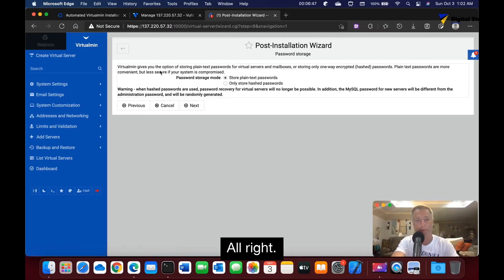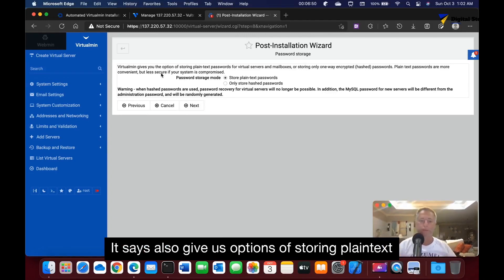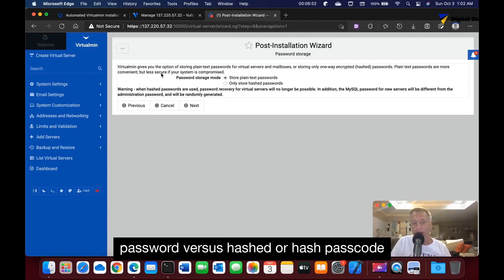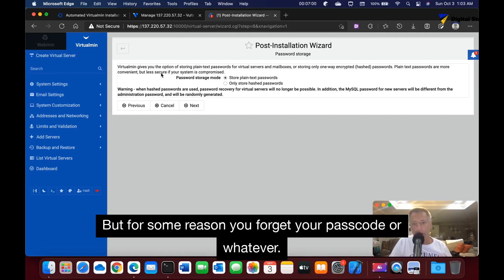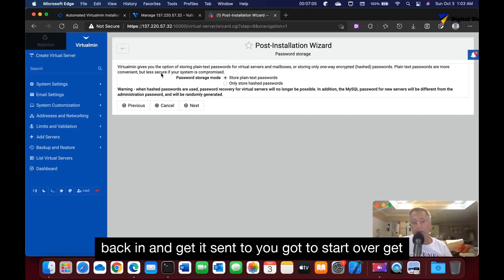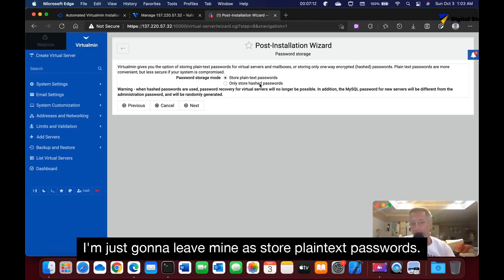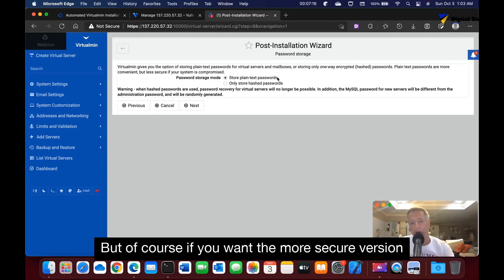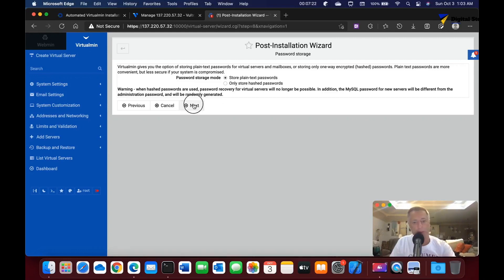It also gives us options of storing plain text password versus hash passcode. Of course, the big thing here - if you store hash, it's more secure. But if you forget your passcode, you're going to have to get a new one. You can't just go back in and get it sent to you. You got to start over, get a new passcode. There's trade-offs, but I'm just going to leave mine as store plain text passwords. But if you want the more secure version, by all means get the hash password.